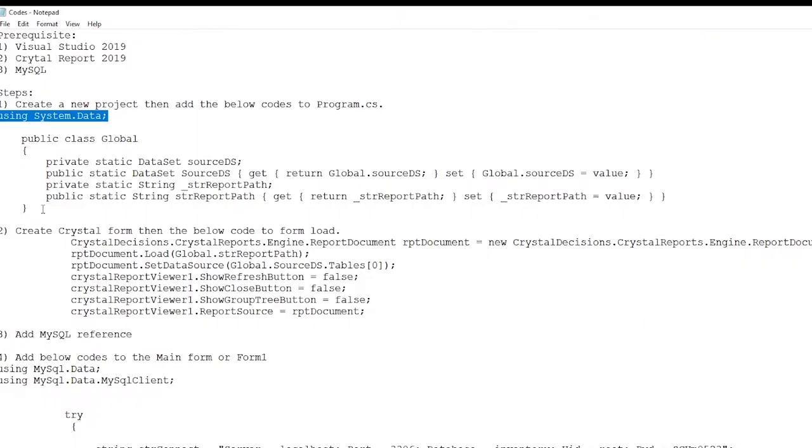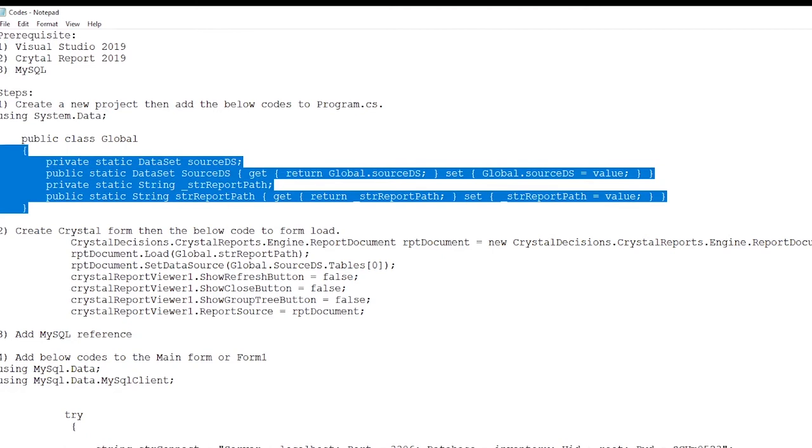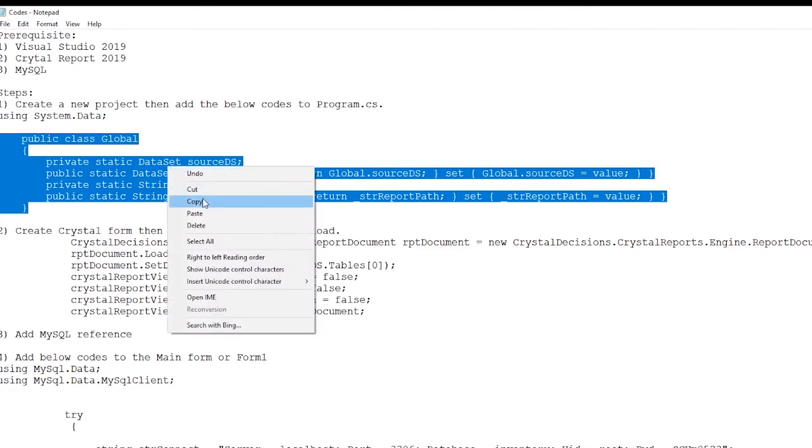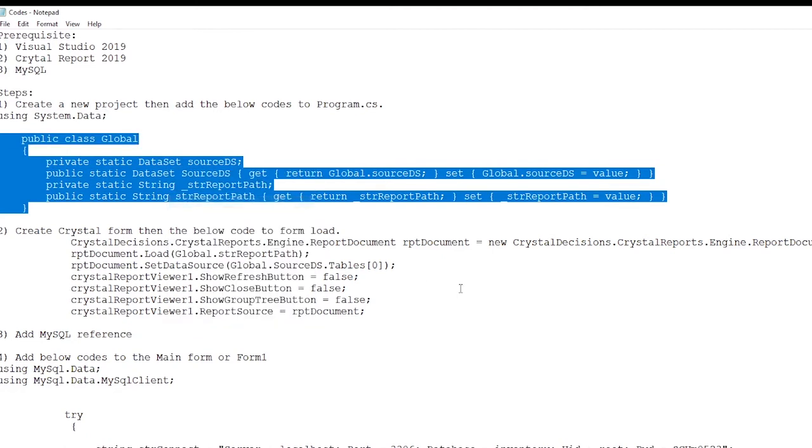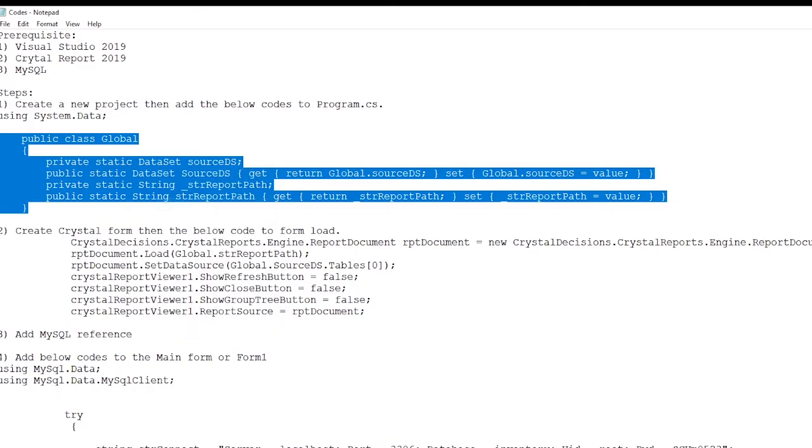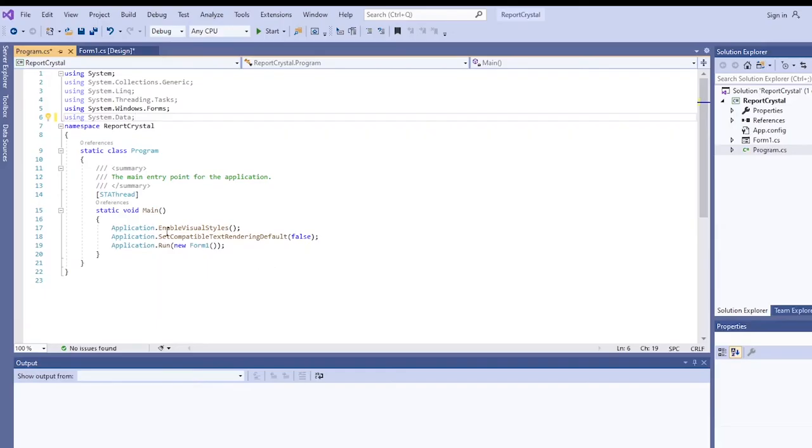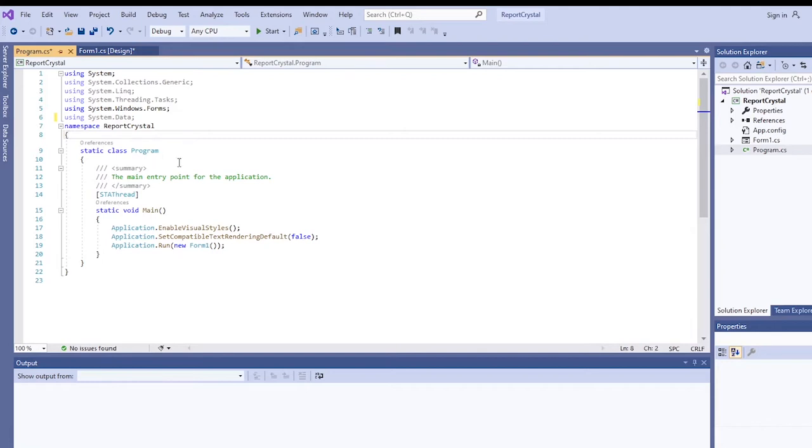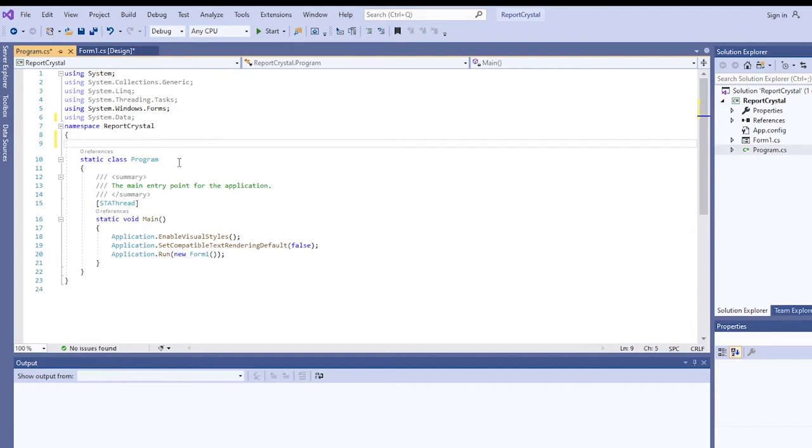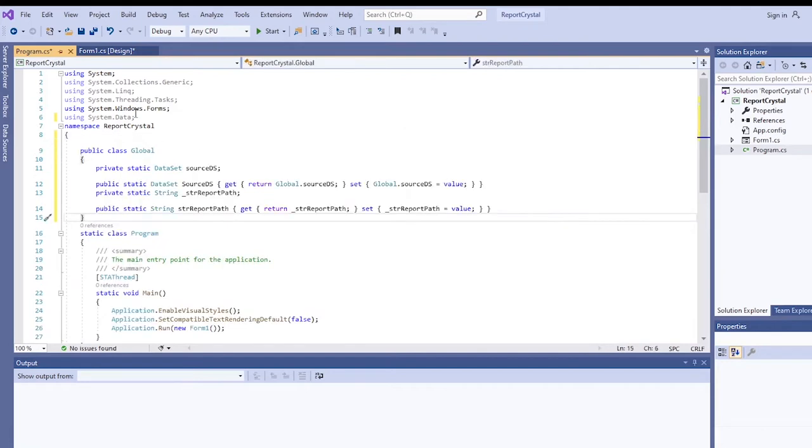We'll create a class, global class, which means these variables, wherever form is loaded in the application, you can get the values. Just paste this before the program class, then save.